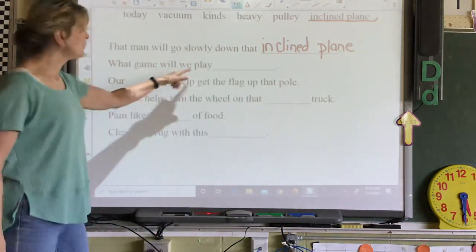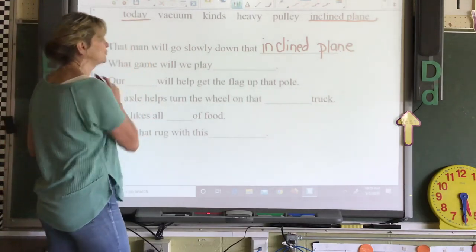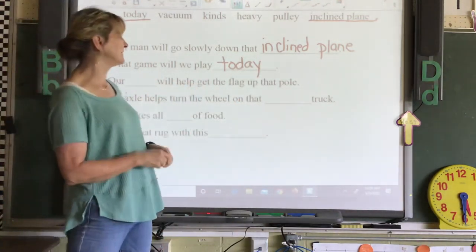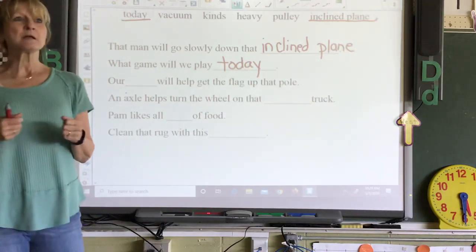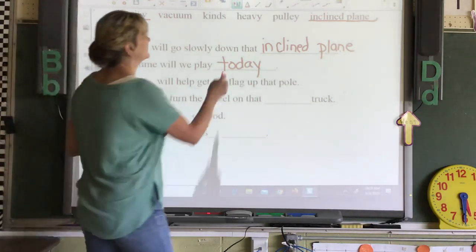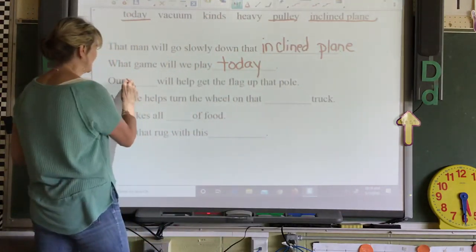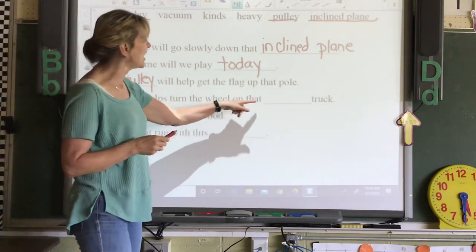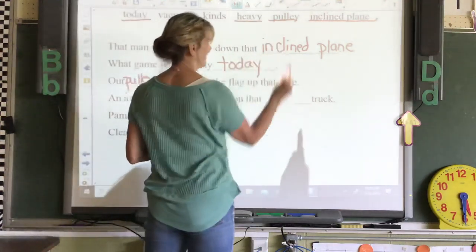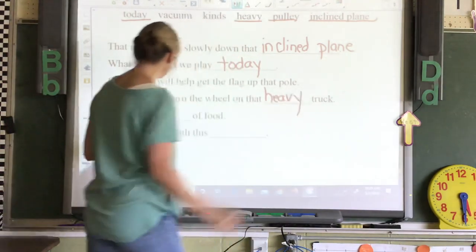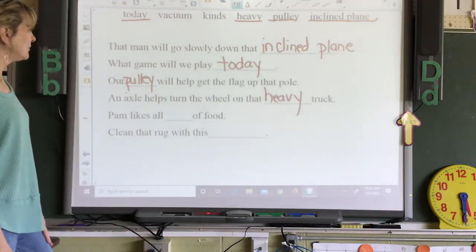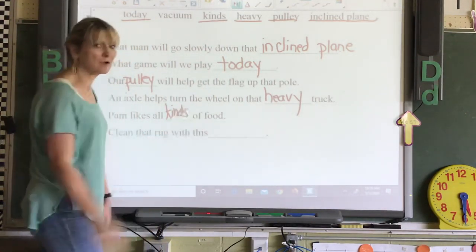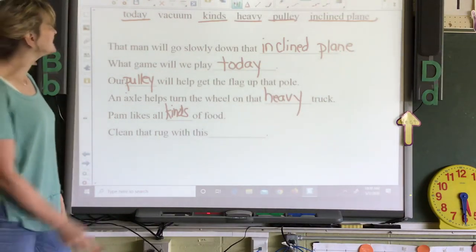'What game will we play today? Today, our blank will help get the flag up that pole.' If you've ever seen Miss Nancy put the United States flag up, you'll see that it has a pulley to help it move up. 'Axel helps turn the wheel on that blank truck' — heavy truck. 'Pam likes all blank of food' — all kinds of food. Me too, I like all kinds of food! 'Clean that rug with this vacuum.'